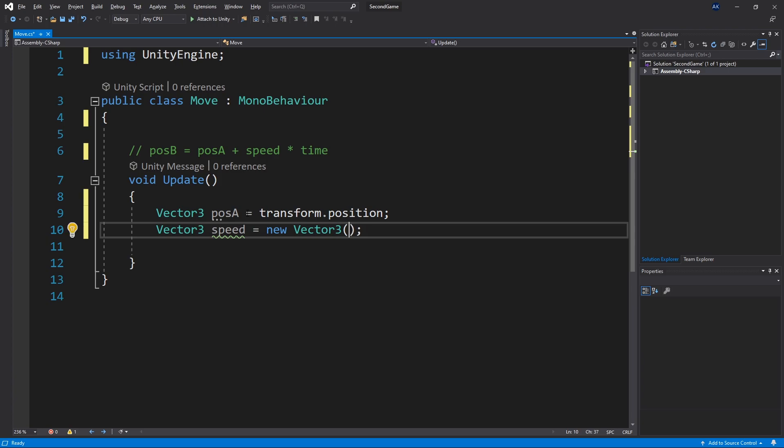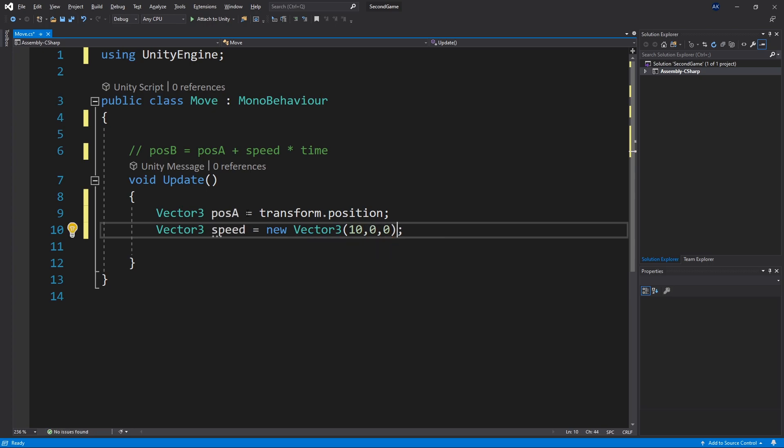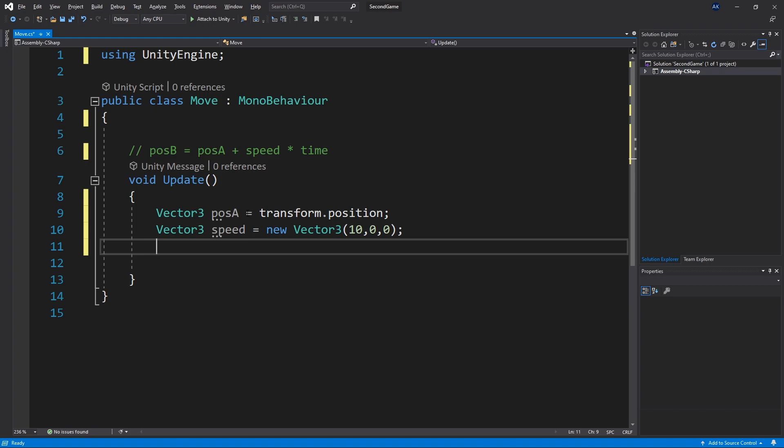So let's say we want to move in x direction by 10. So we can pass in 10 for x, 0 for y and 0 for z. We got our speed.